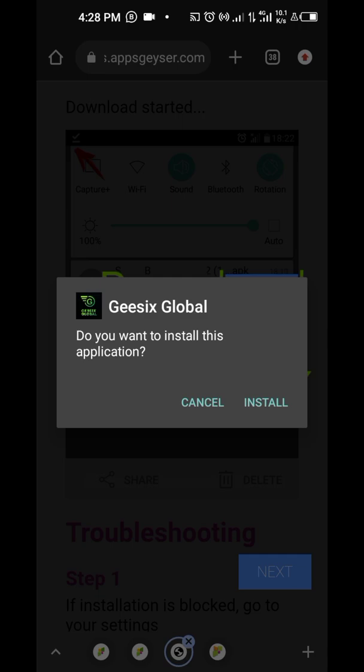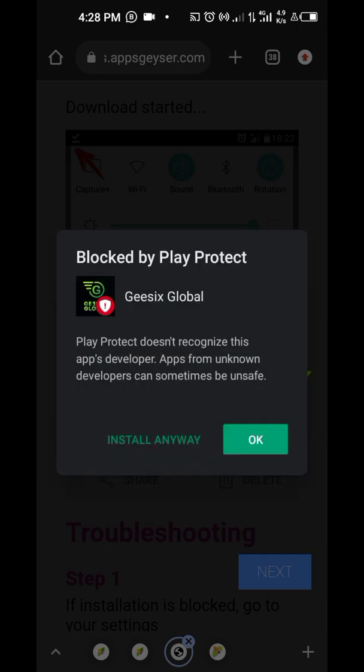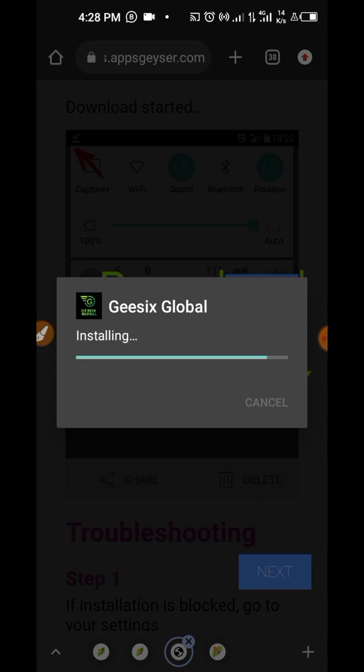First, click on install. So Play Protect will still ask us if we want to continue. Say yes, install anyway. So you can see the process. Very seamless.